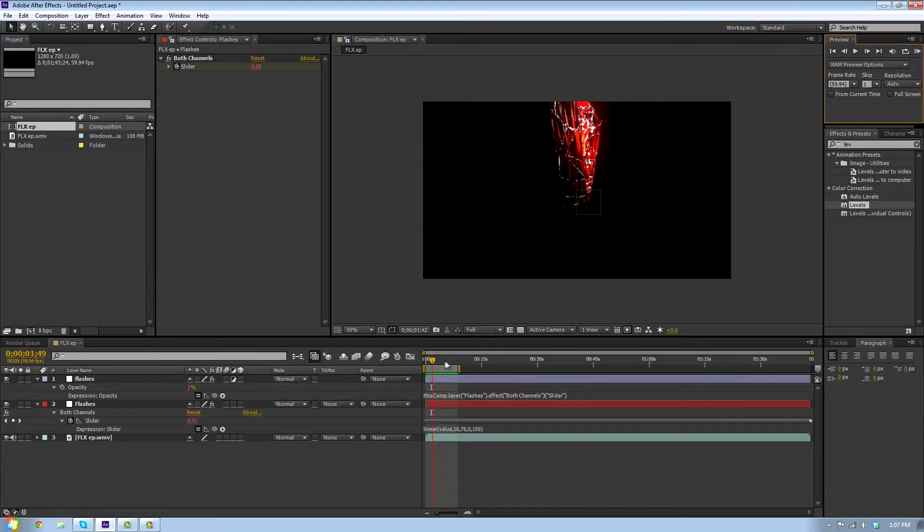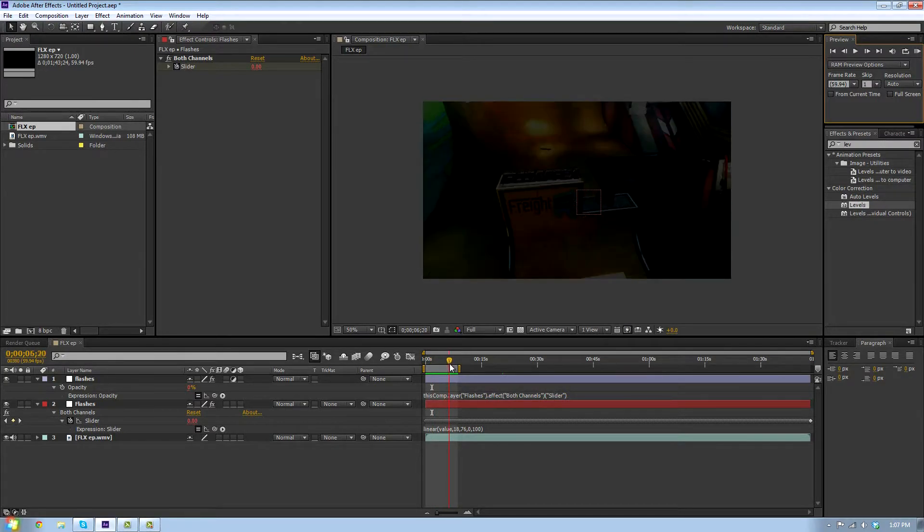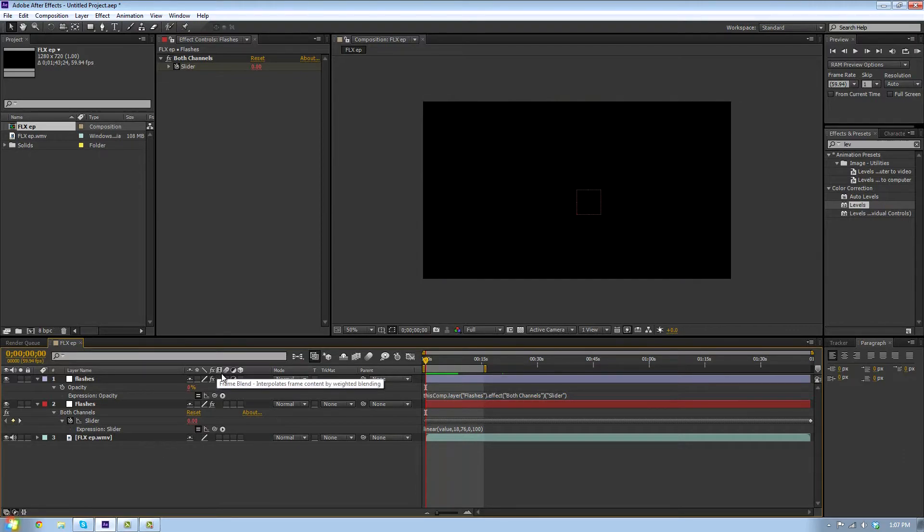All right, so you saw the flashes there towards the end going off the bass. That's pretty good. Now we've got that done. We're gonna do the pumps.